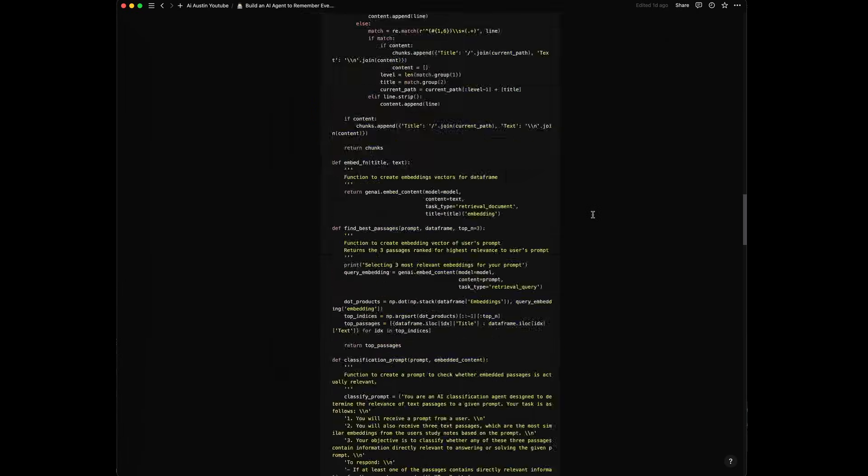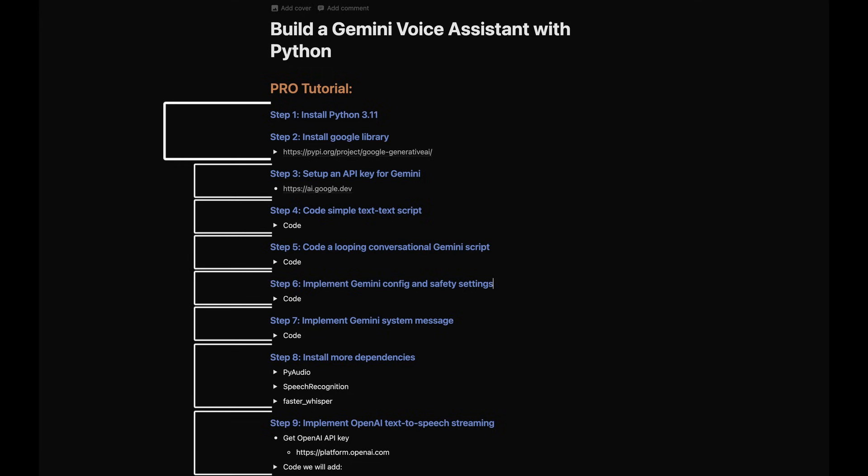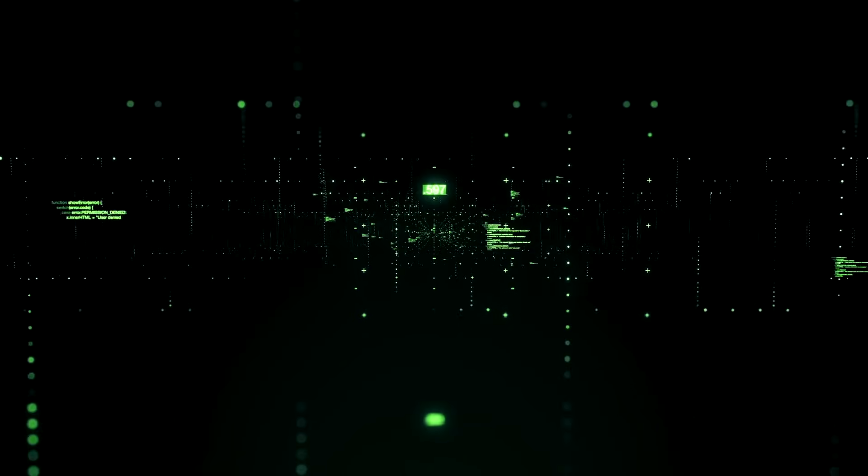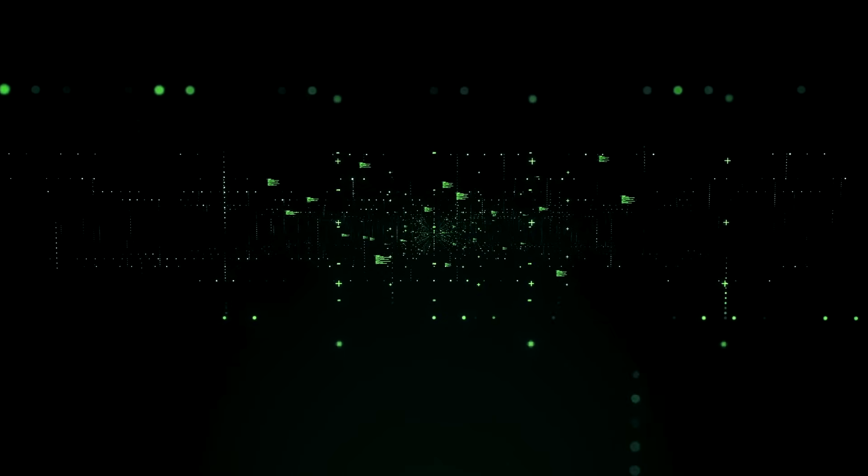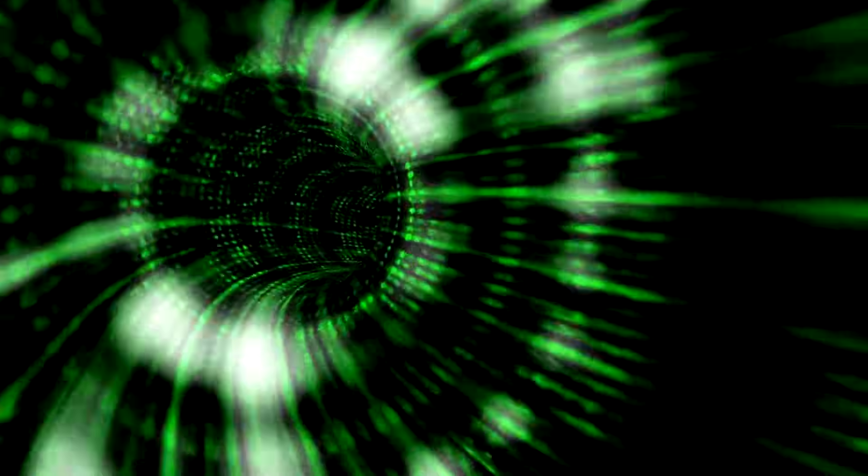This program actually works by splitting the markdown files into chunks by the heading and the following text matching that heading. It then creates a vector representation of each text chunk. When I send a prompt to the agent, it creates a vector embedding representation of my prompt and then matches the context chunks most relevant to my prompt.